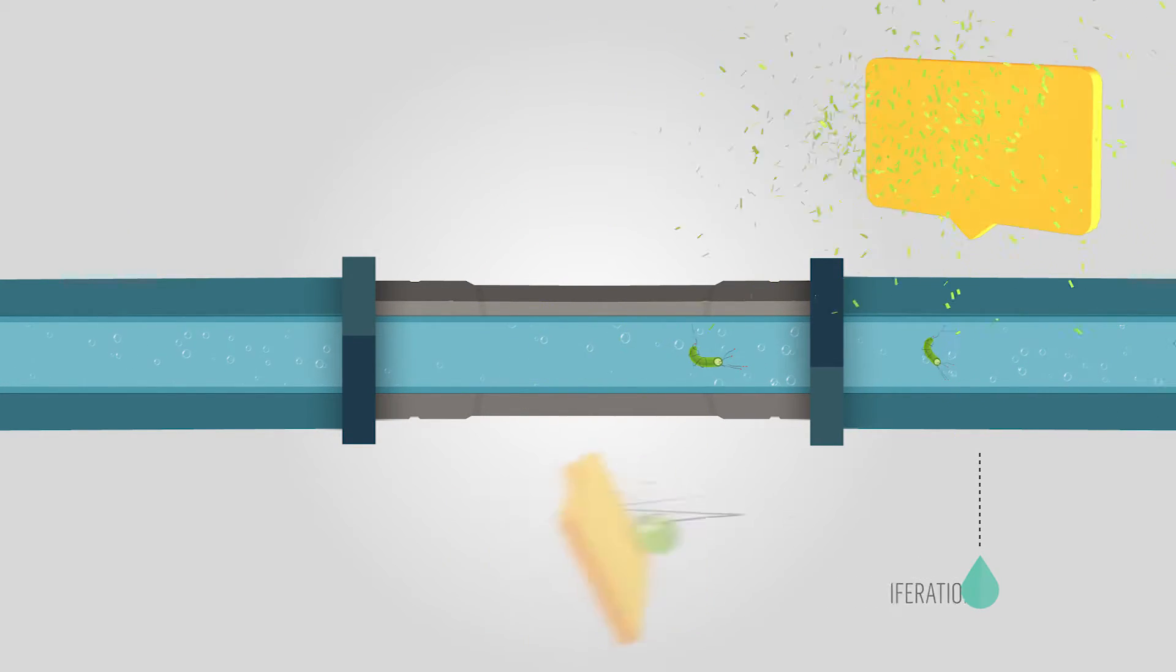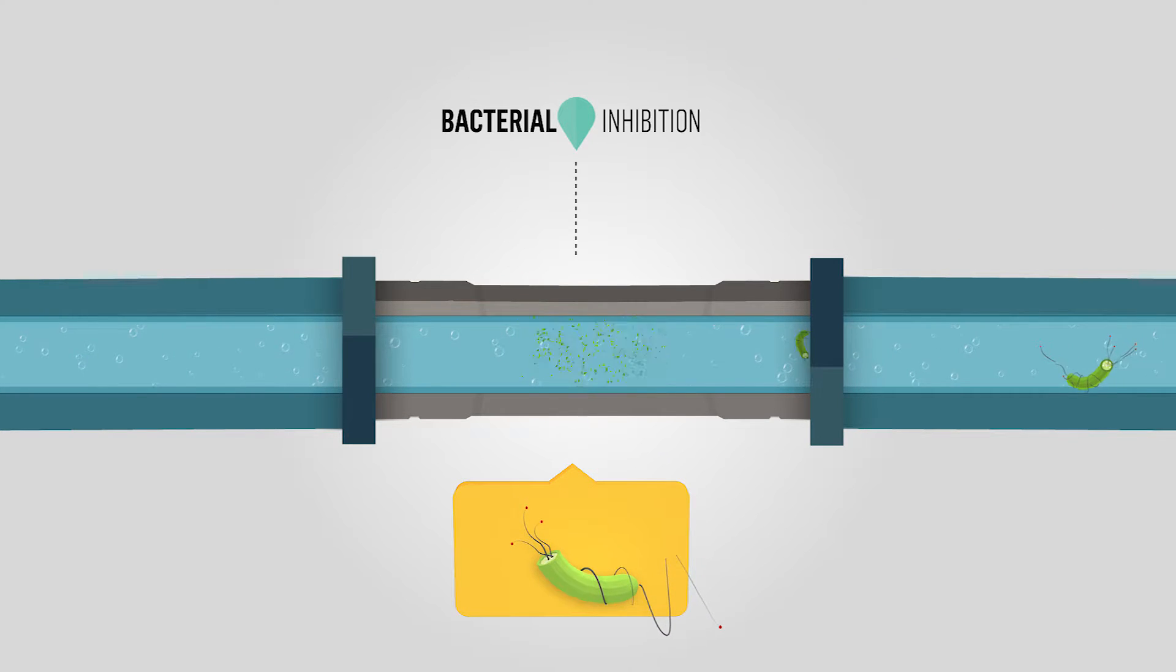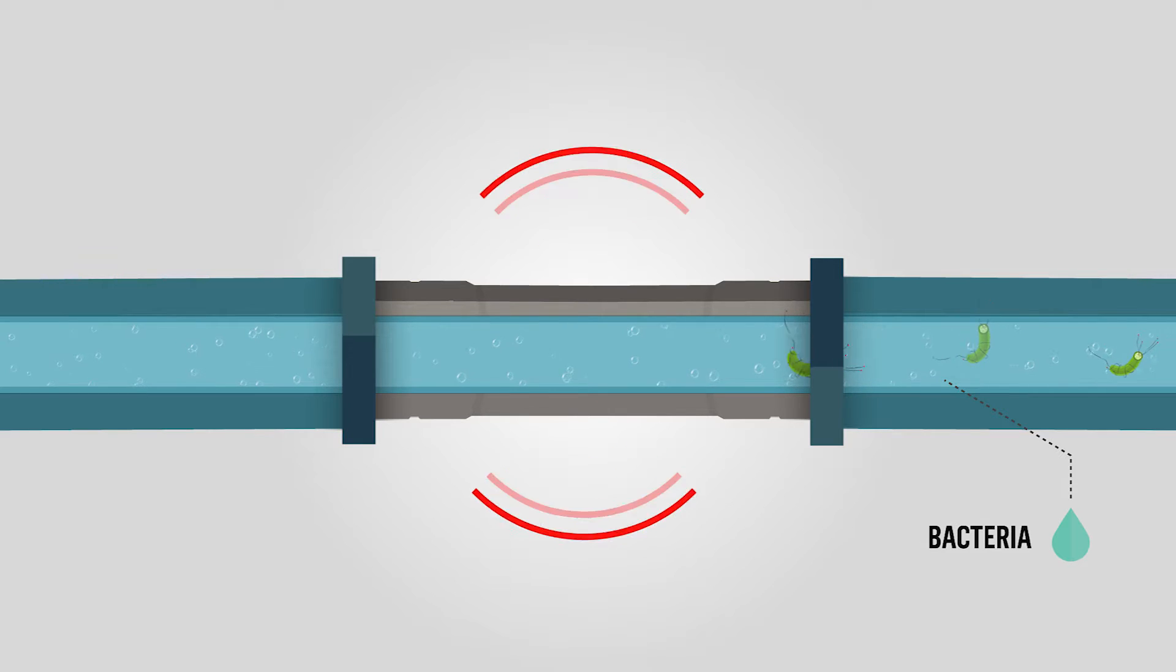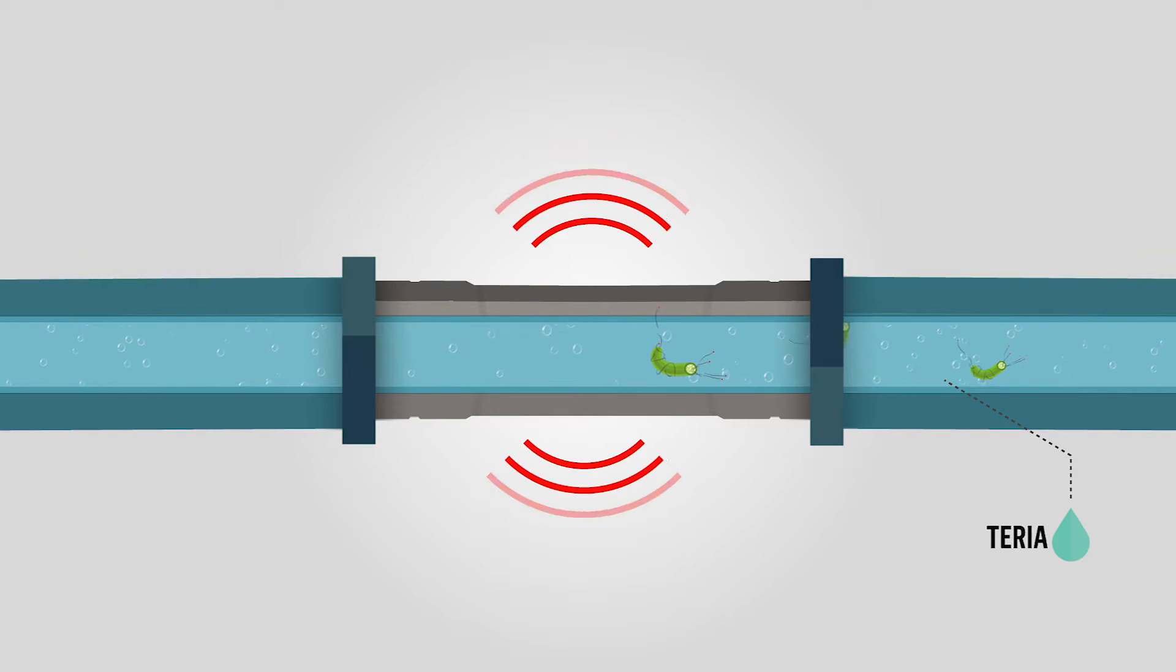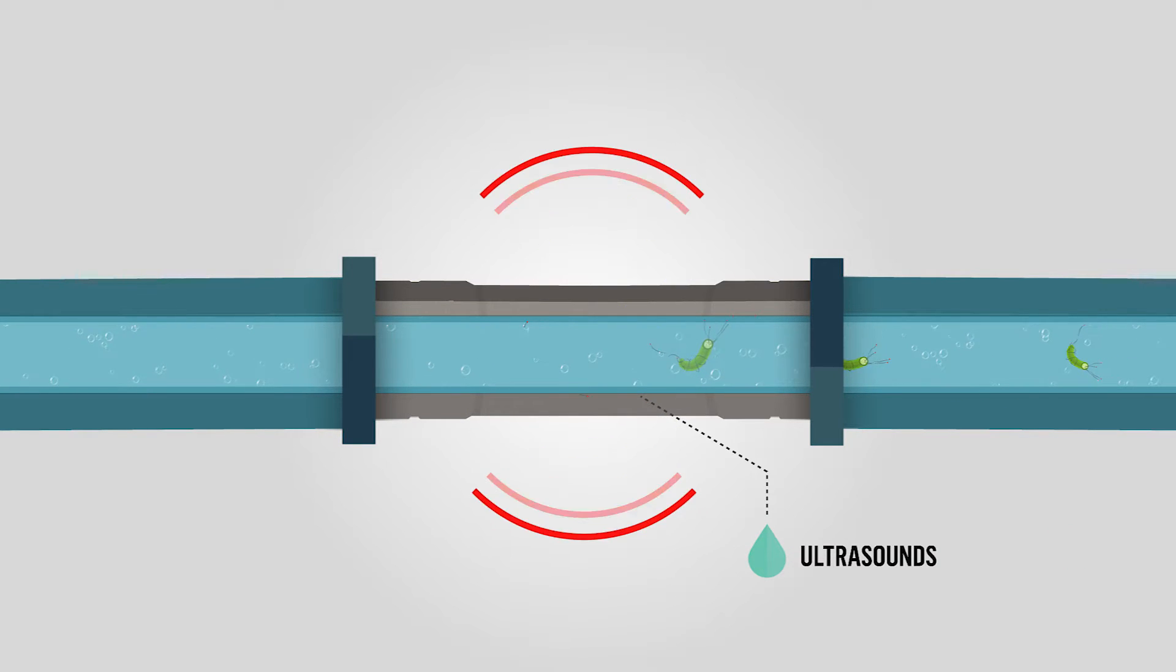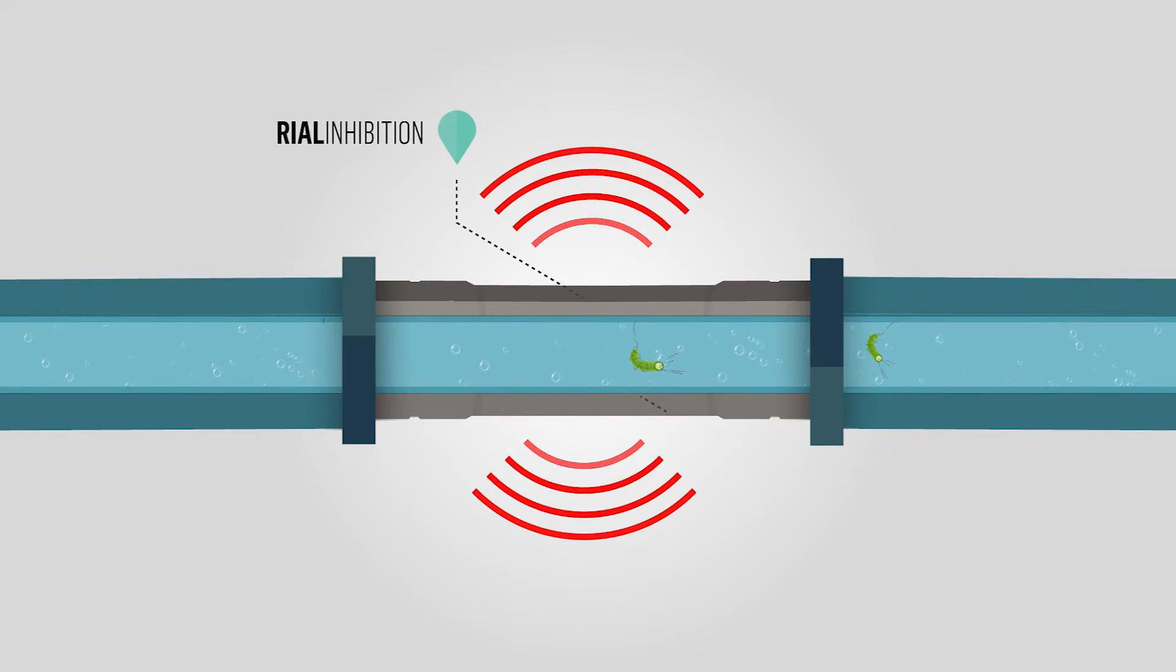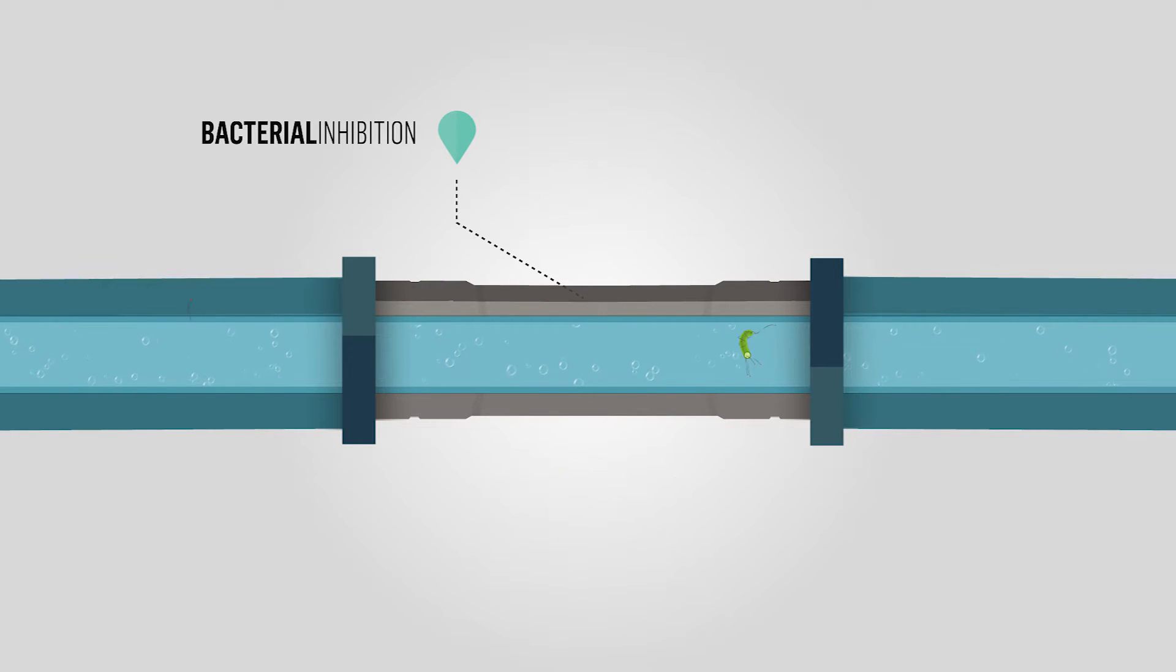The first one is represented by the direct bacterial inhibition. A single passage of water in the activator eliminates 70-80% of the bacteria, reaching 95-98% in the successive passages.